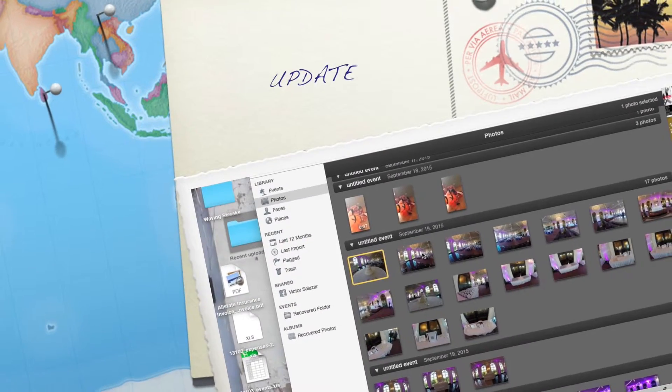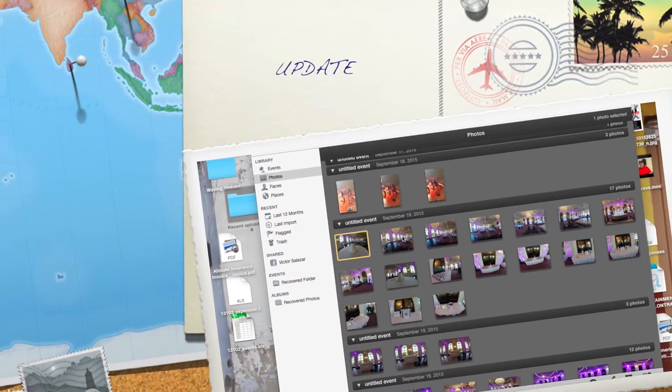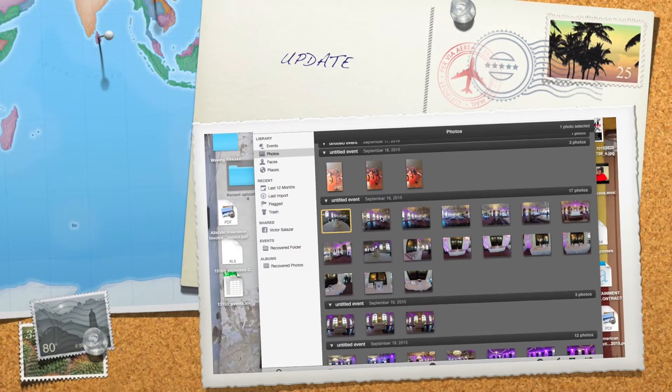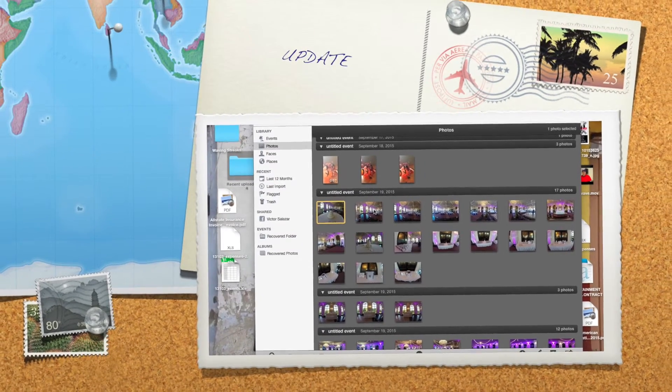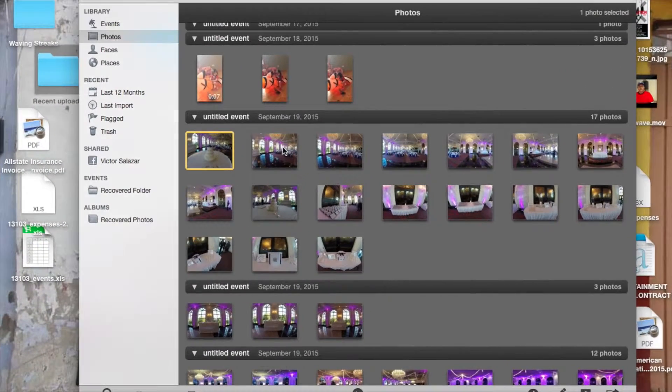Hey everyone, Victor Salazar here. I wanted to show you guys a quick video on how I watermark my pictures using Pixelmator.